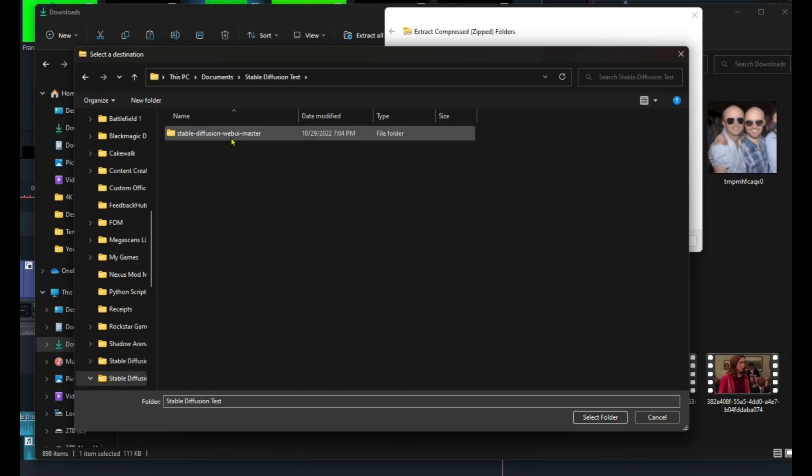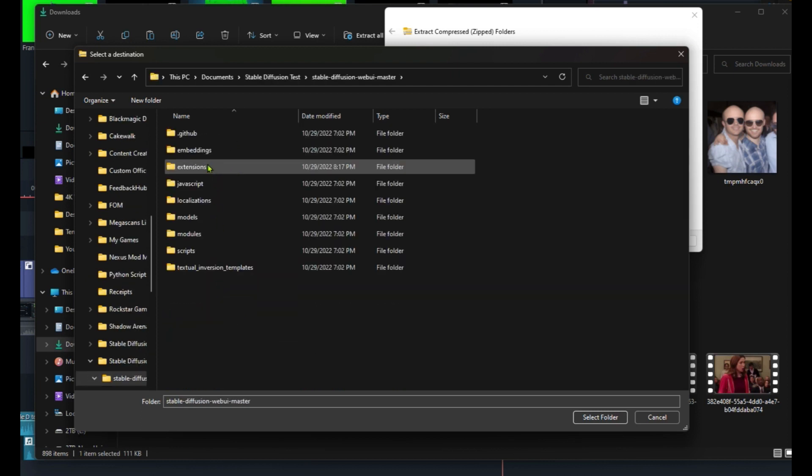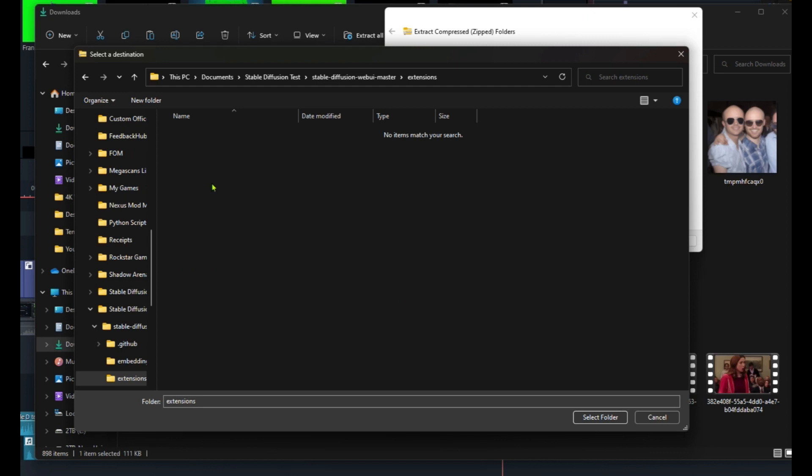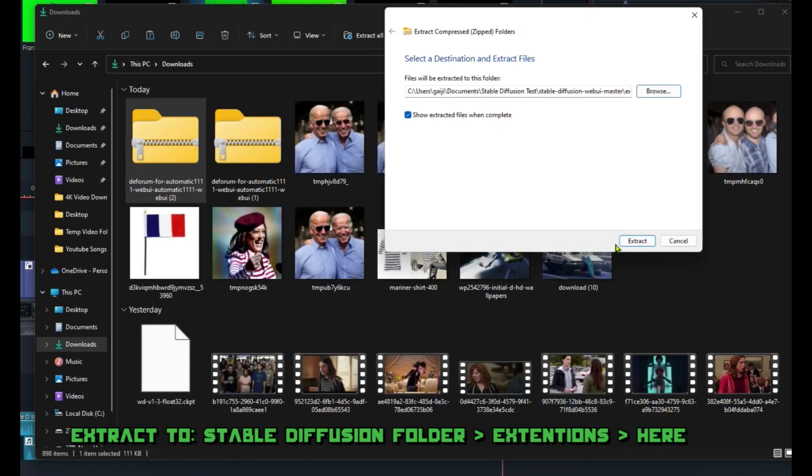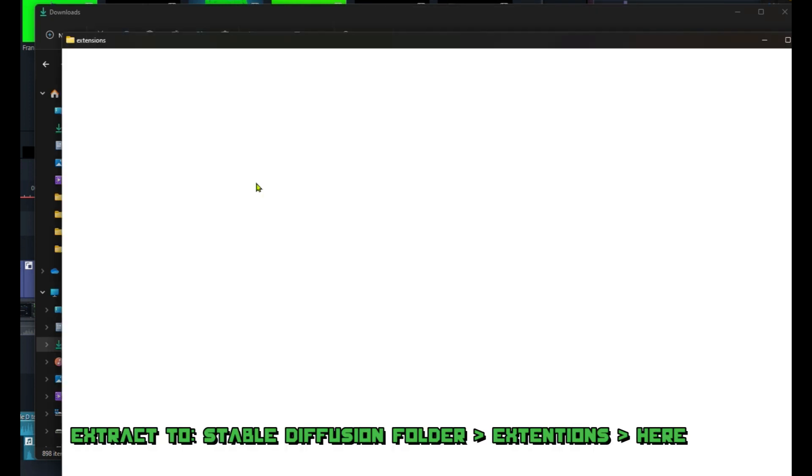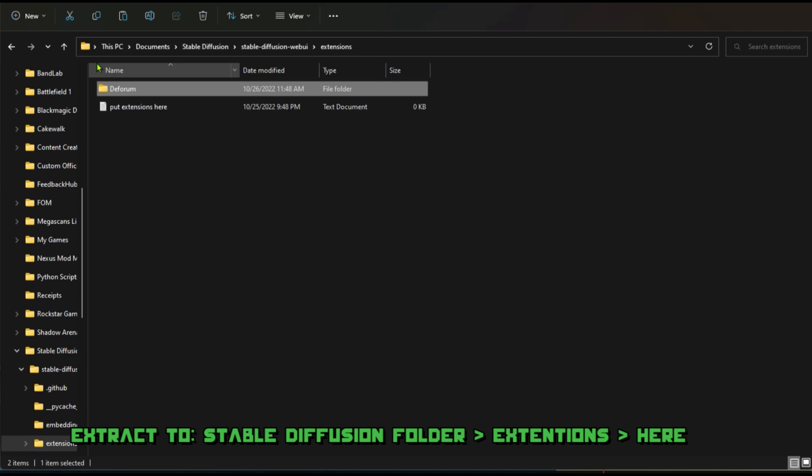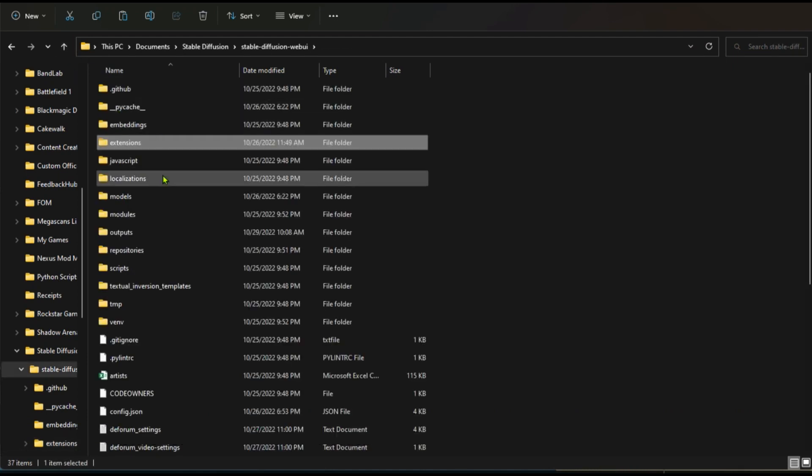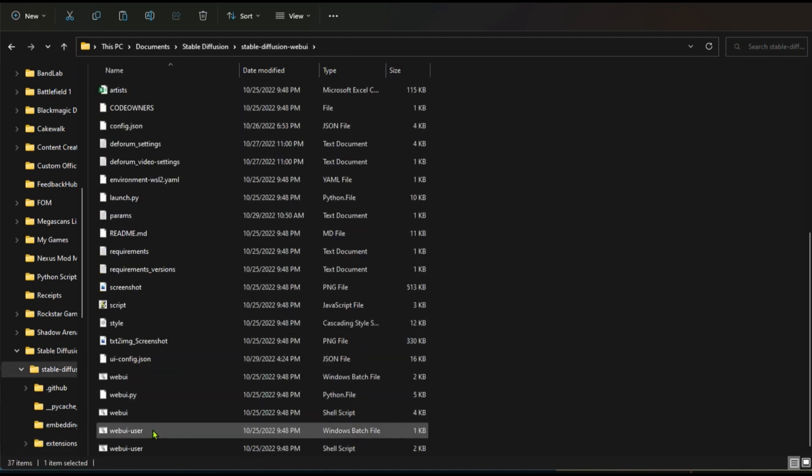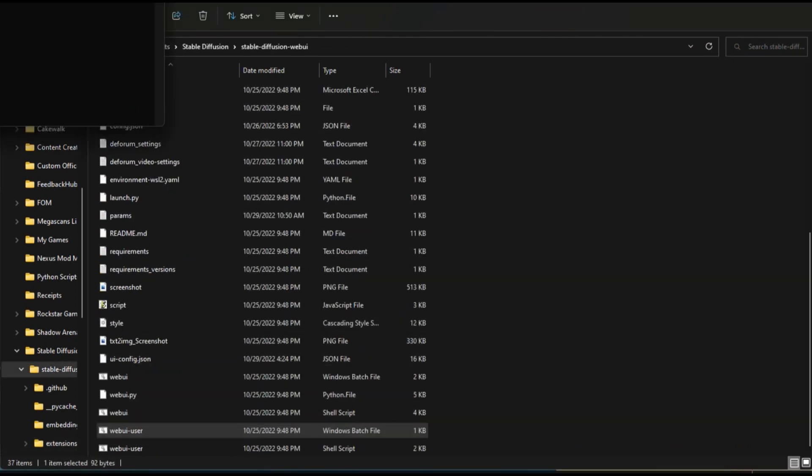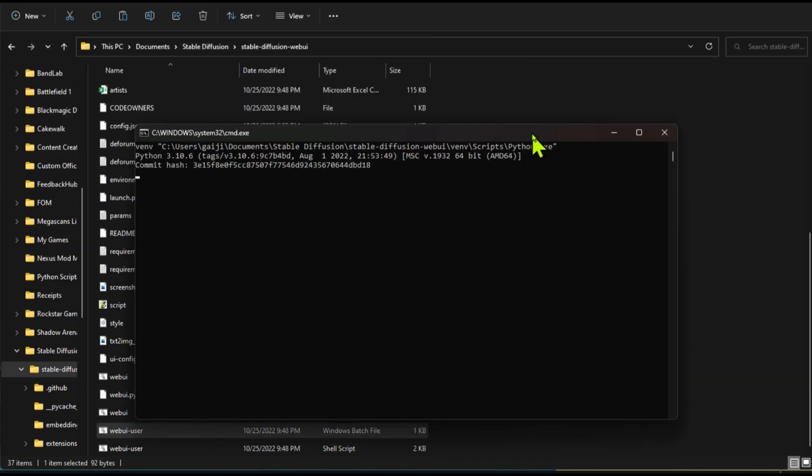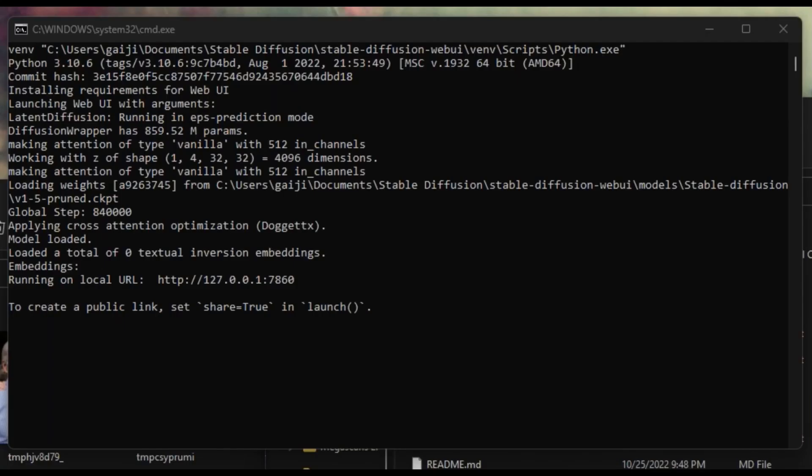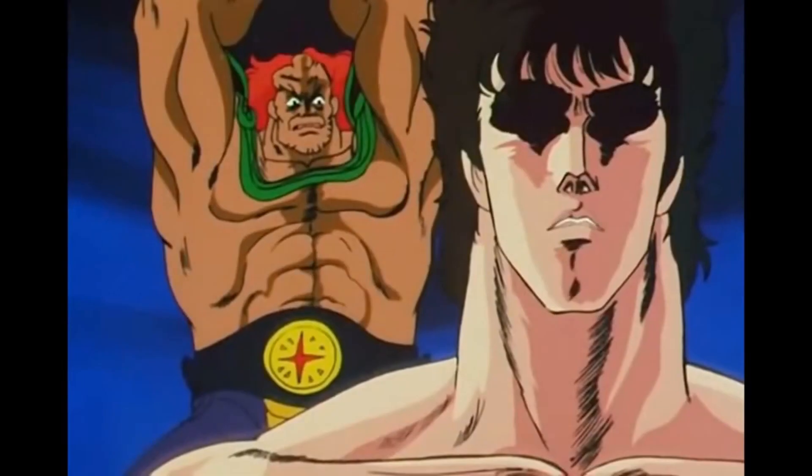Unzip and extract those zip files to your Stable Diffusion folder under the subfolder extensions. Just follow what I did on the screen. Make sure you rename this to something that's not crazy. May I suggest renaming it to DeForum main. Then go back up a level to the main parent folder and run the webui-user batch file and wait for it to update and give you the message that it is running on your local URL. Step 3. You're already done.